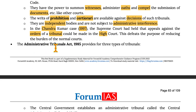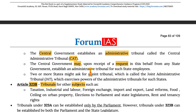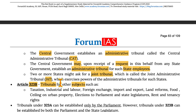The Administrative Tribunals Act of 1985 provides for three types of tribunals. First, the central government establishes an administrative tribunal called the Central Administrative Tribunal. Second, the central government may, upon receipt of a request from any state government, establish an administrative tribunal for state employees. Third, two or more states might ask for a joint tribunal called a Joint Administrative Tribunal (JAT), which exercises the powers of an administrative tribunal for those states that requested its creation.